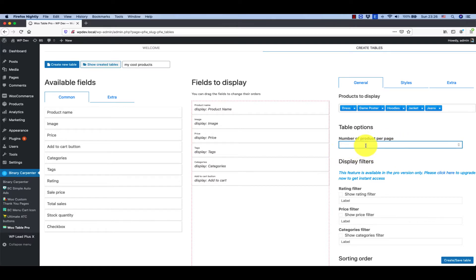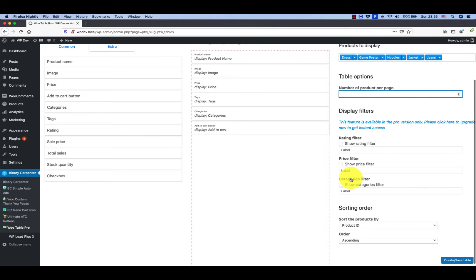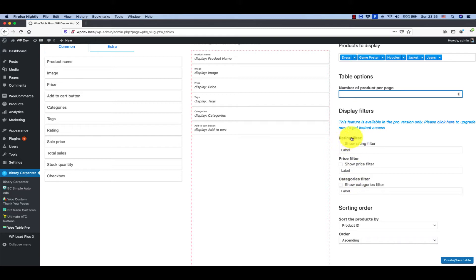Number of products per page, you can specify a number here or leave it for the default number. You may need to set a label here for reading filter and other filters if you want to.